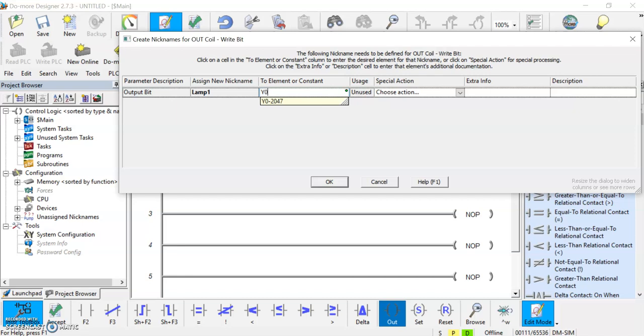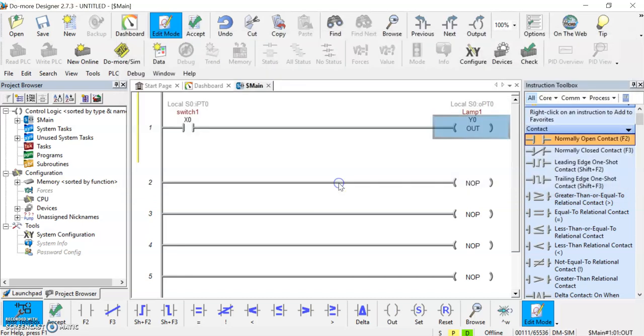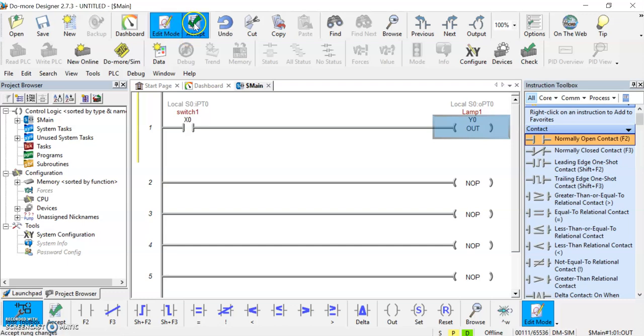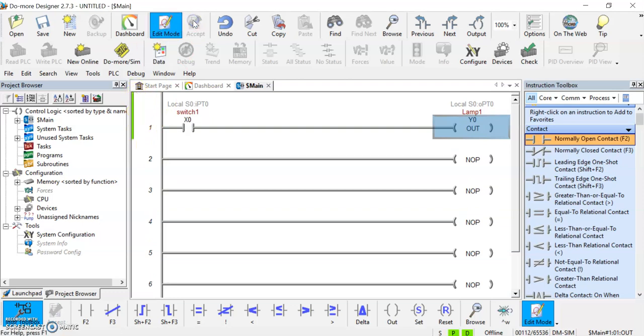So there's our first program. Now you'll notice up here we're in edit mode and you have to build before you can run a program. You have to get out of edit mode and you have to accept. That's what this yellow bar indicates along the side here, that you're in edit mode. Hit accept and now it switches to green, so it means that we've essentially written our program to the PLC.